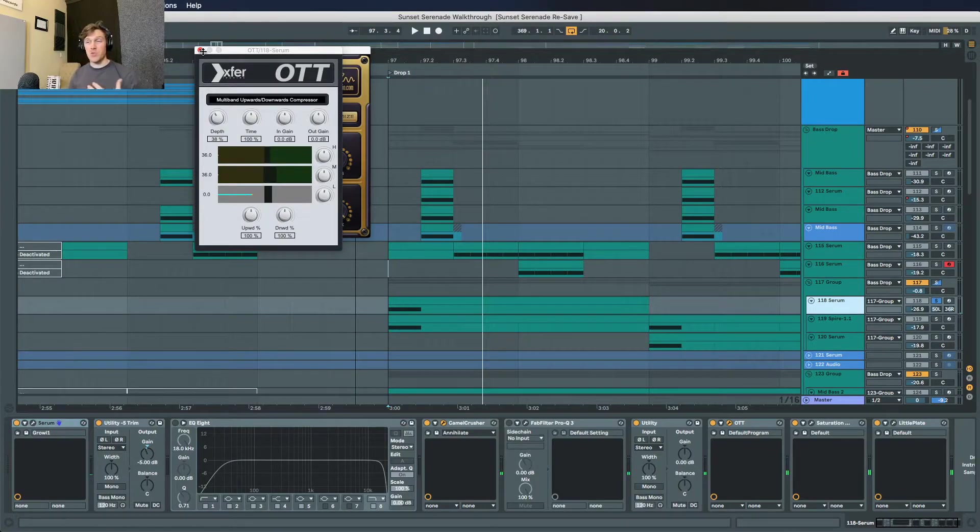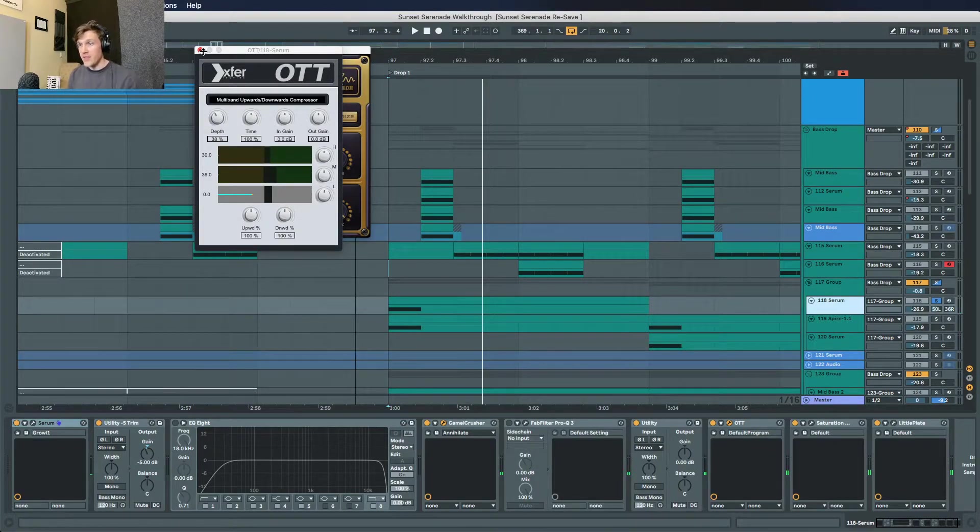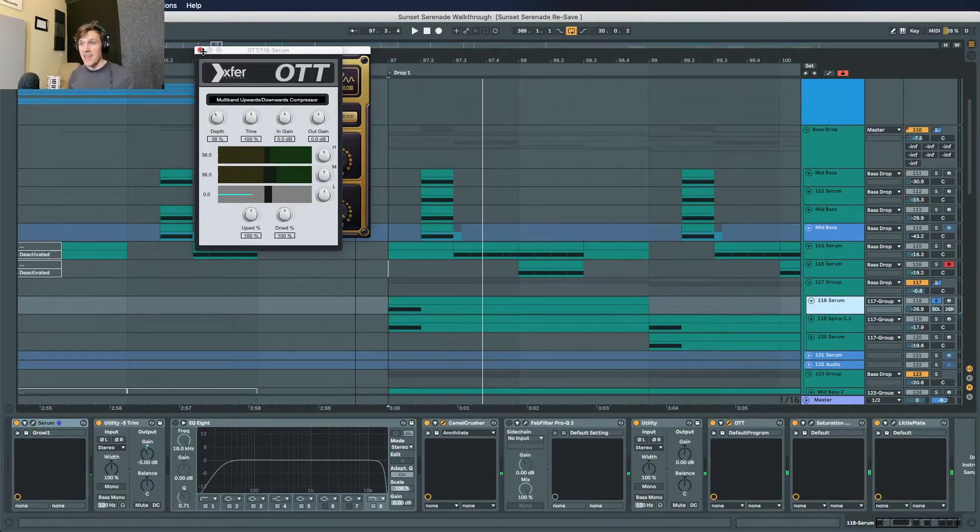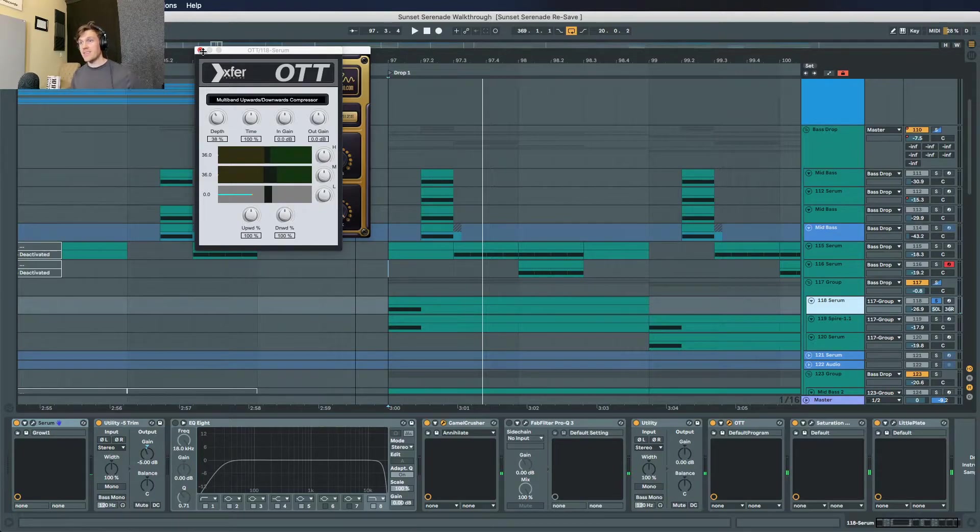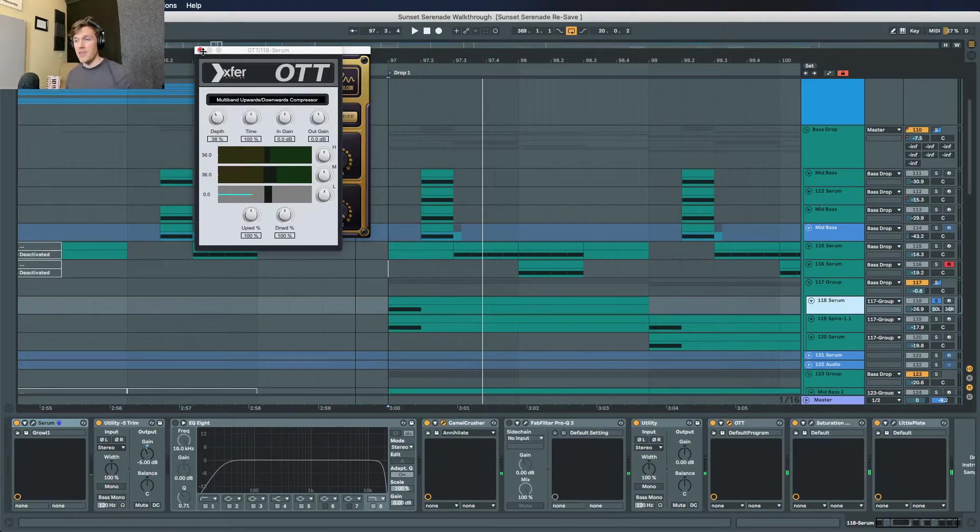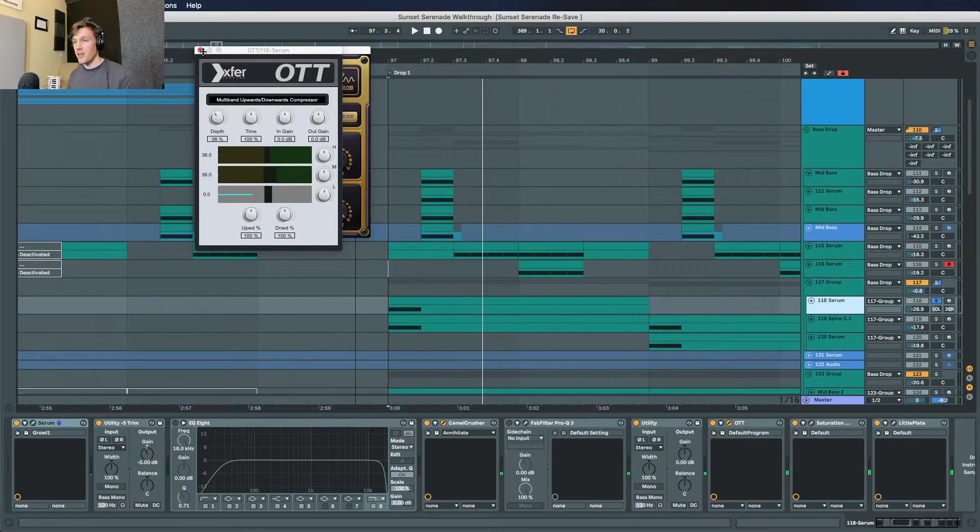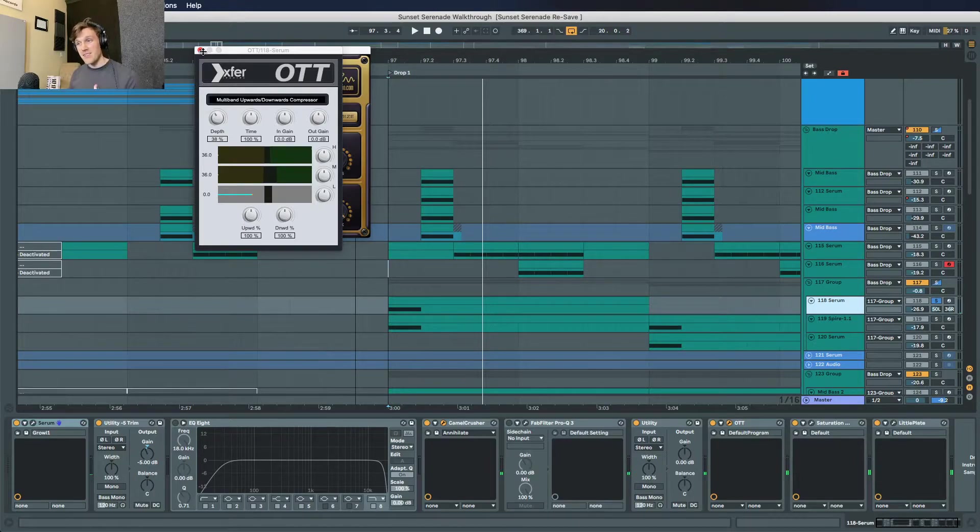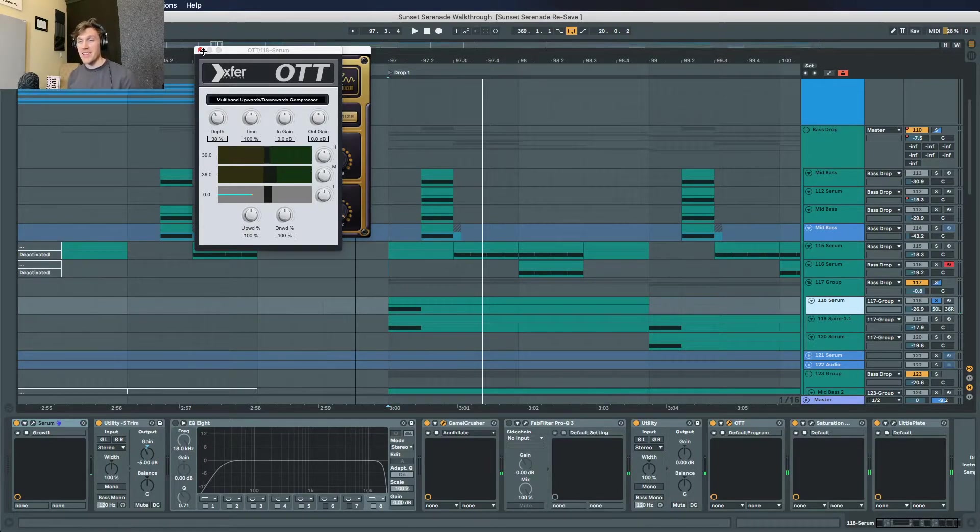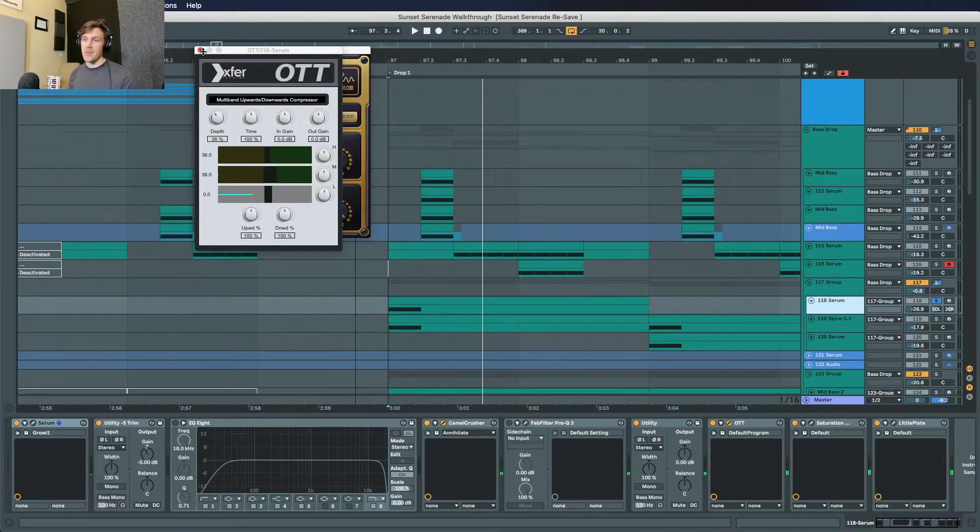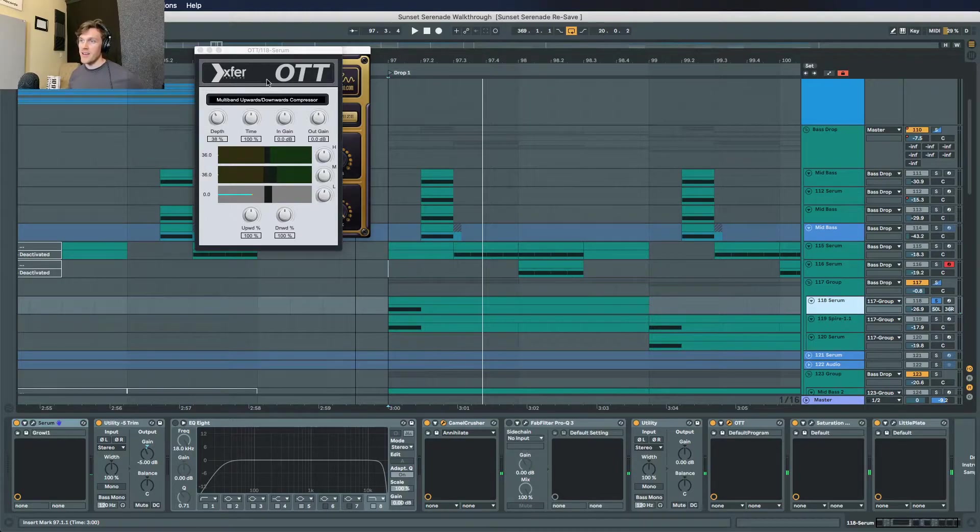My approach with saturation in general is I don't like to use the same saturation chain or the same saturation plugins on a lot of sounds in the mix. I like to really vary that up because you want different colors and different flavors of saturation throughout your track. That's how you get the track to sound bigger, richer, more harmonic. If you're using the same saturation processing on all or most of your sounds, things are going to start to sound really homogenous and not as rich and harmonic as you want it to be.